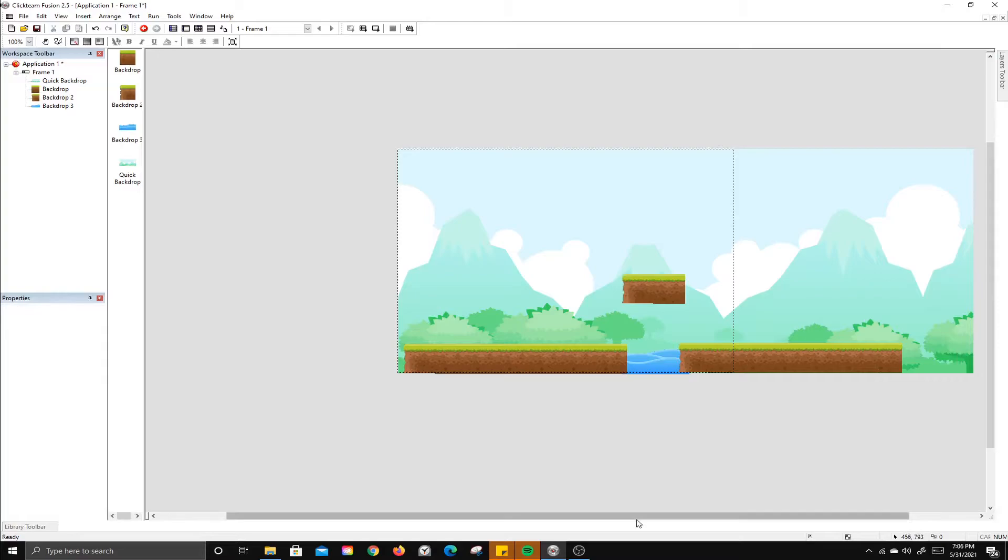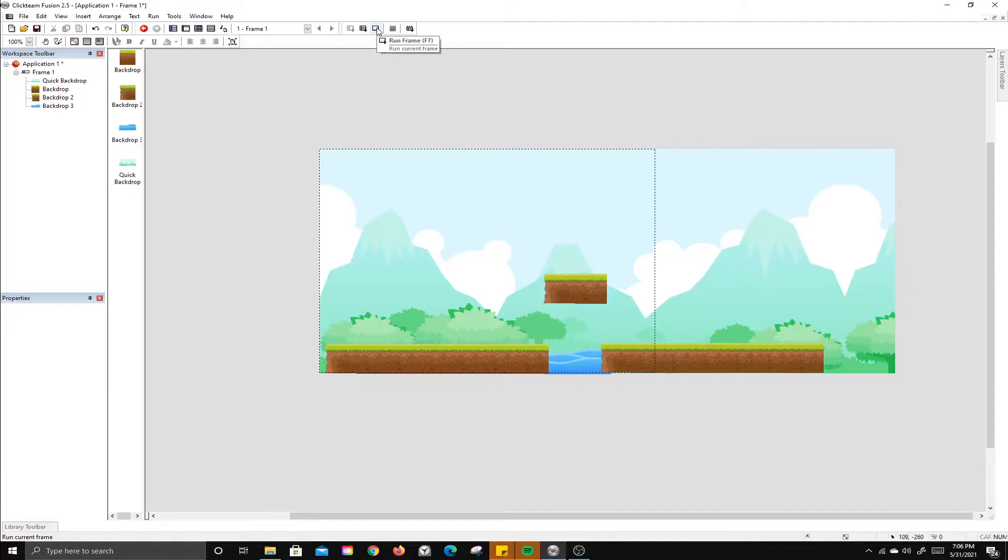Now the water is actually showing up. If I run the frame, you can see it looks great.